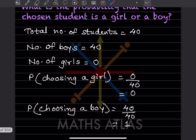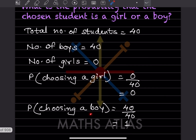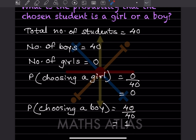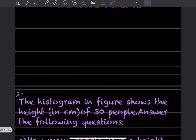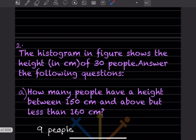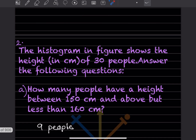For probability of choosing a boy, there are 40 boys and total number of students is 40, so 40 divided by 40 is going to be 1. Next, a histogram shows the height in centimeters of 30 people. Answer the following questions.